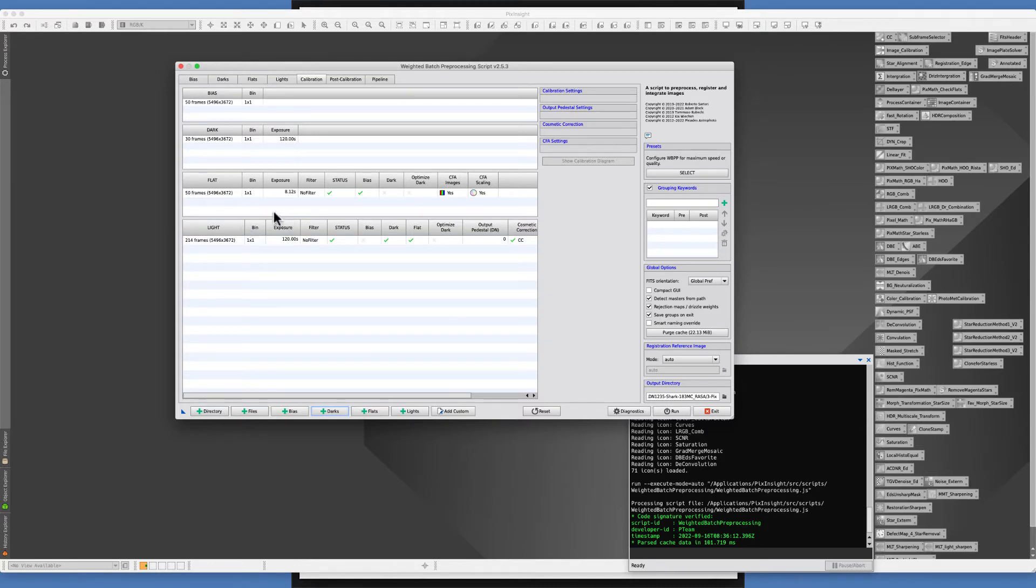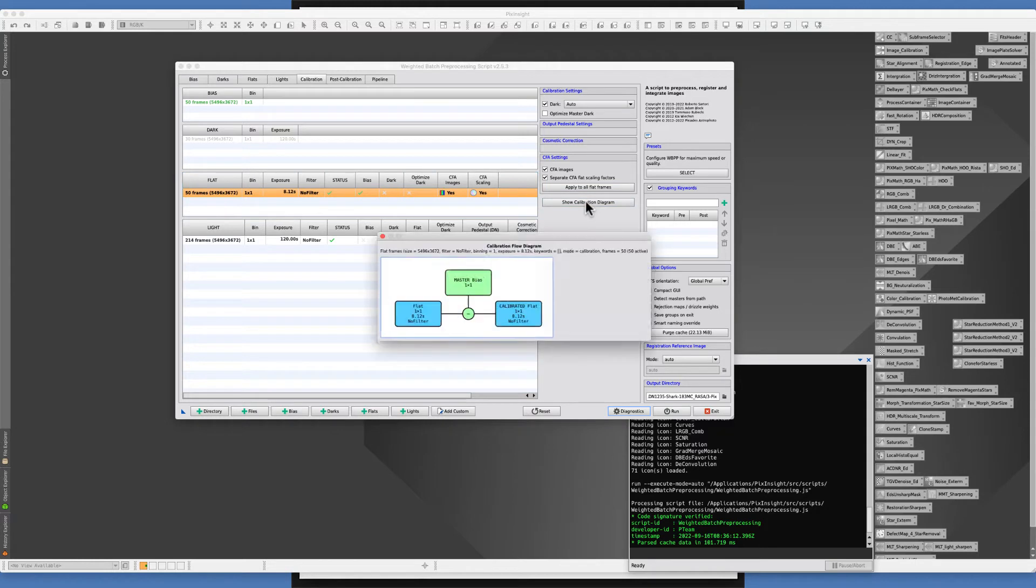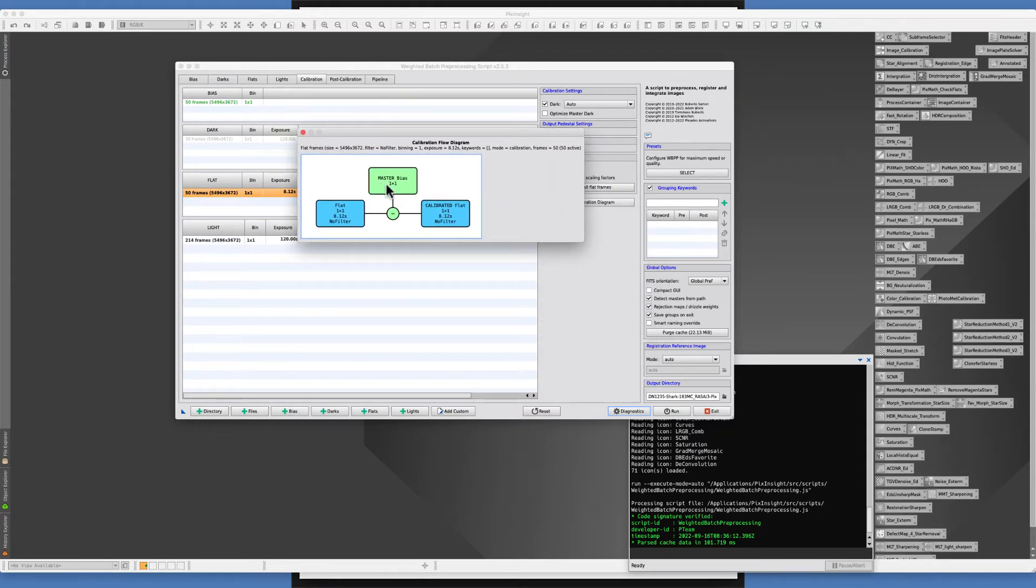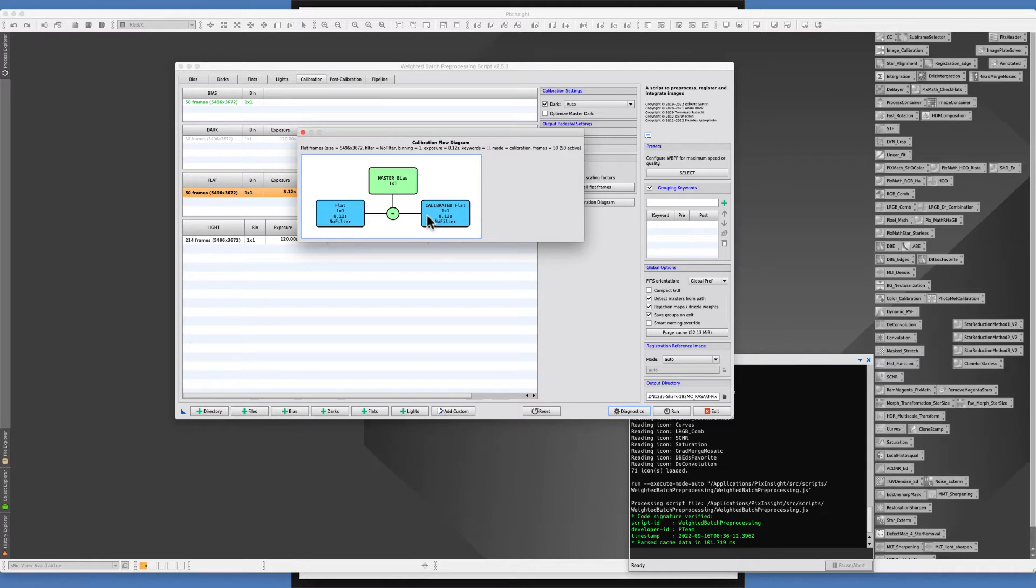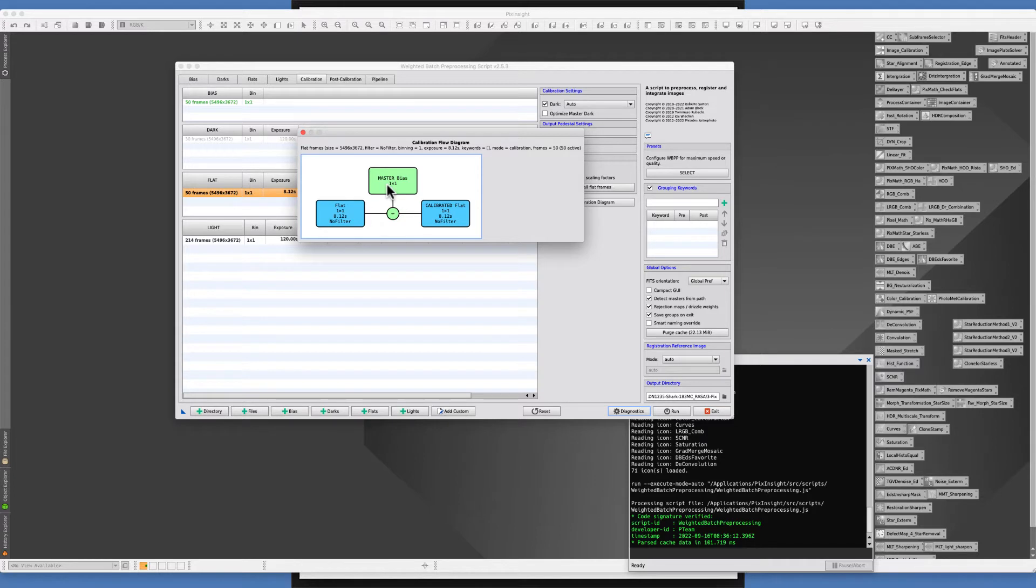What I wanted to show you was what happens in calibration. If you click on your flat frame and look at the calibration diagram, you see where the flat frame will have the master bias subtracted from it in order to come up with your calibrated flat. If your flat frame has an exposure of 8.12 and the bias frame really is the electronic signature of your camera, it does make sense.